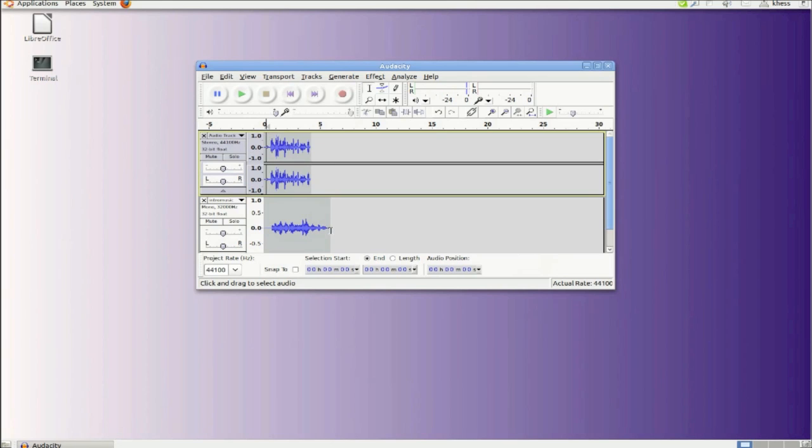Very simple, very elegant and totally free. Have fun with Audacity.